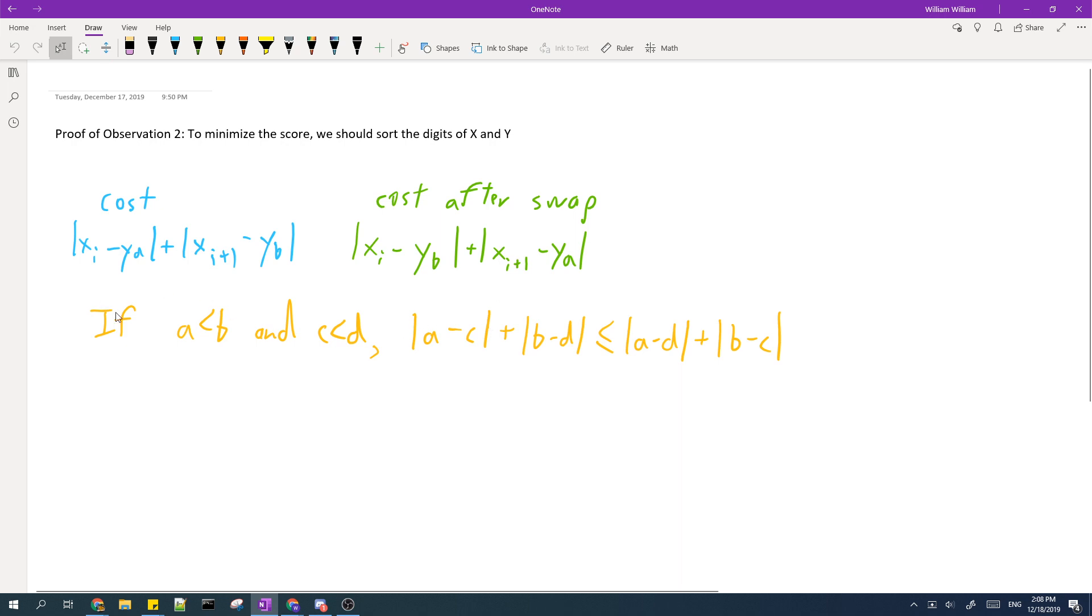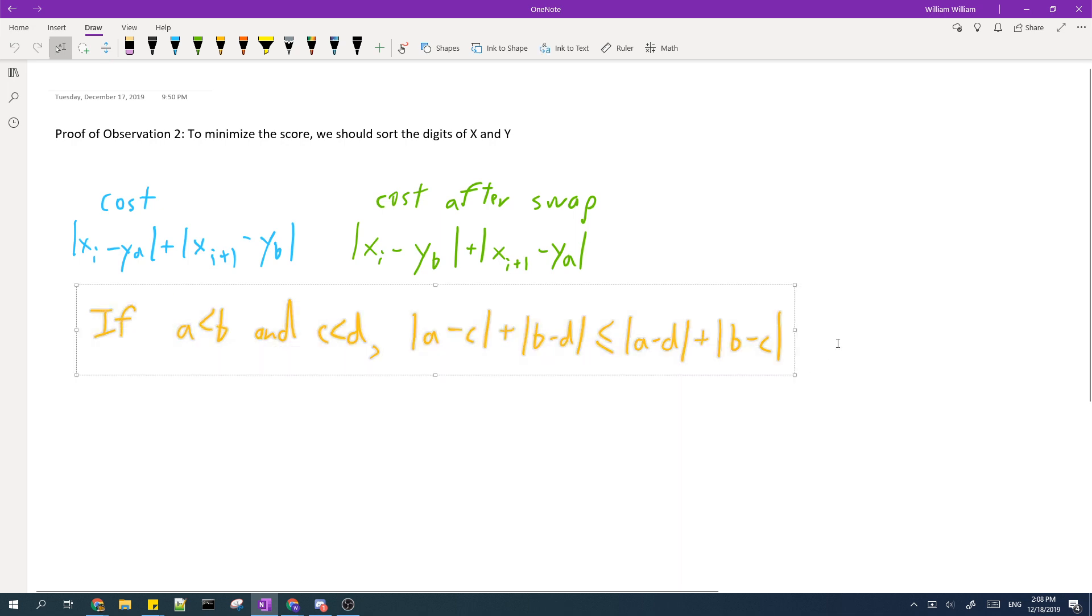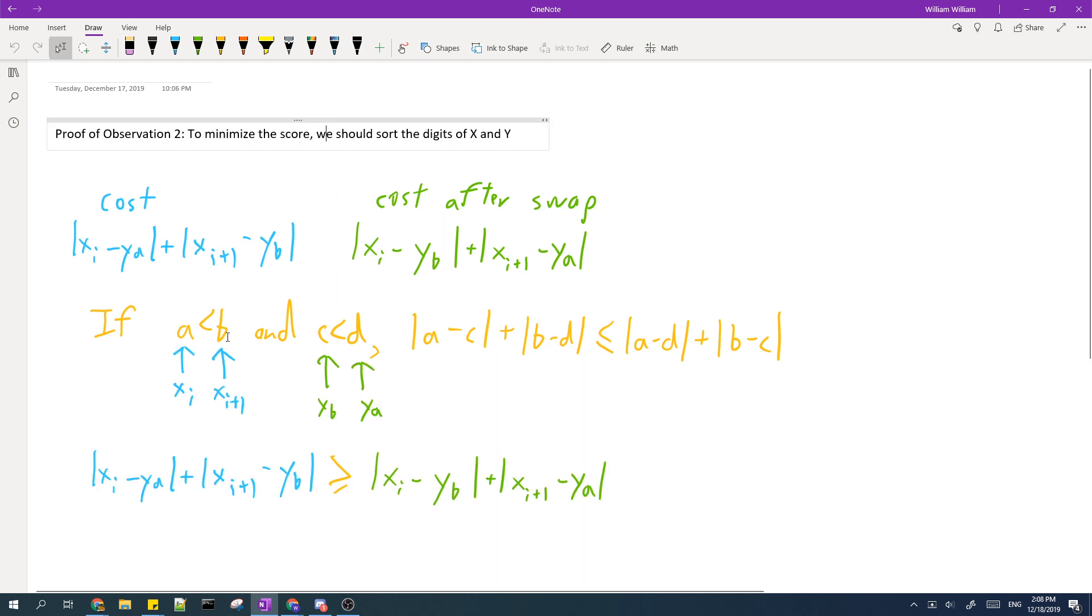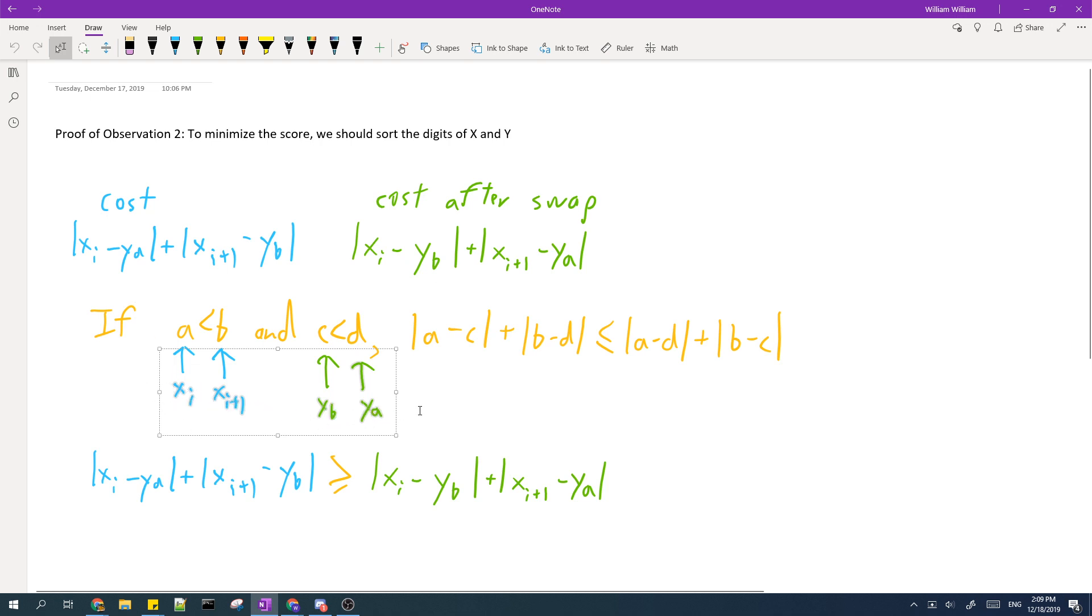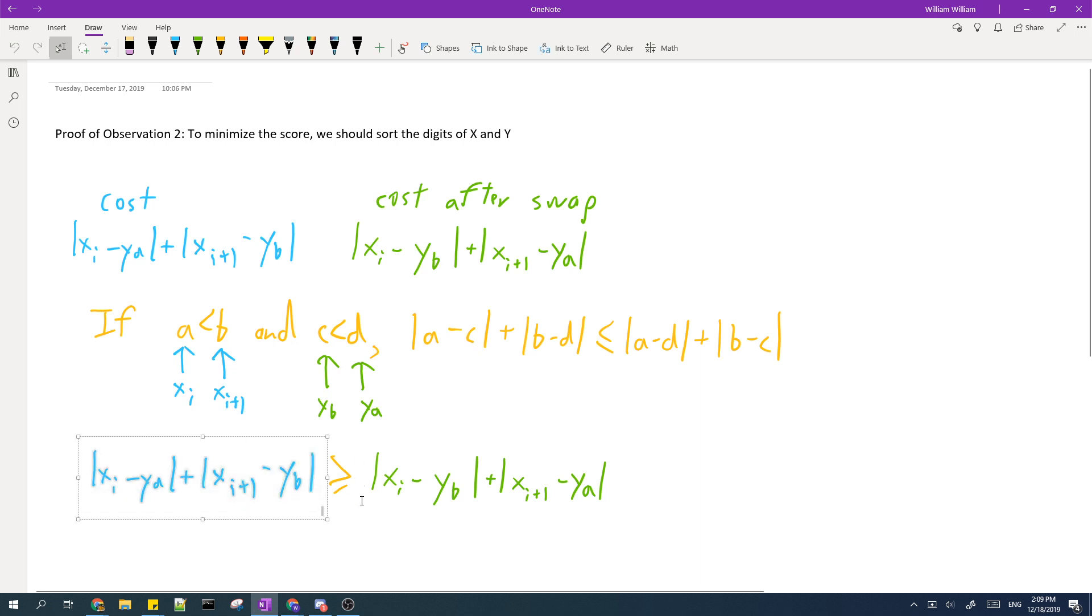But once we know this inequality is true, you can simply substitute A, B, C, and D for X_i, X_(i+1), Y_b, and Y_a to prove that the cost before the swap is greater than or equal to the cost after the swap.